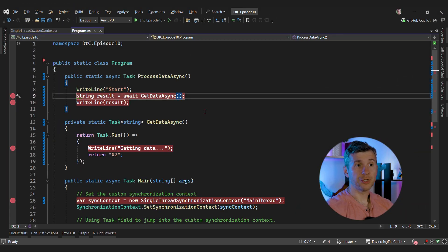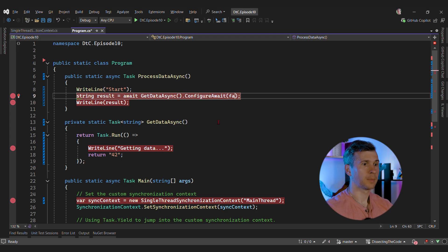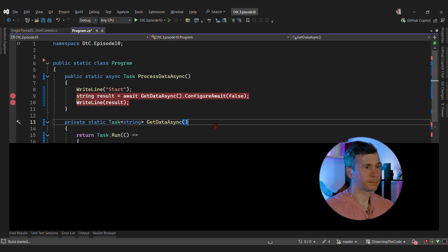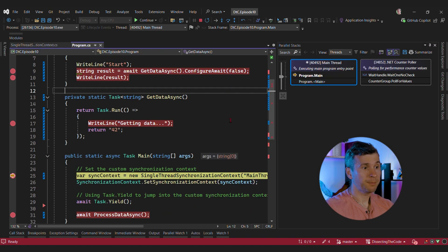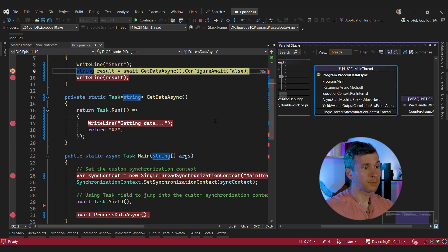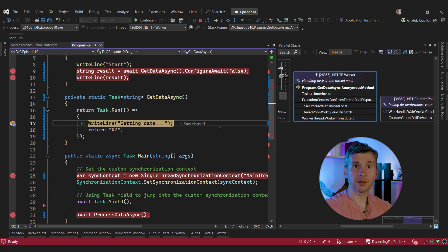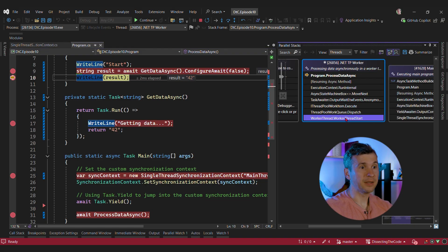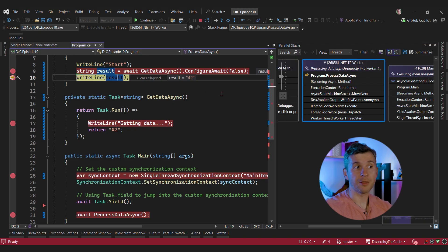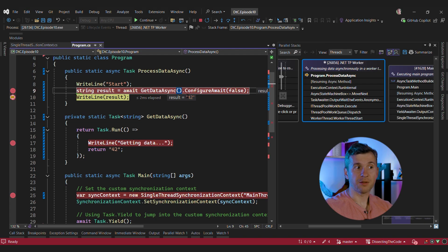Now we can change the code and add ConfigureAwait(false) to see how it impacts behavior. The initial behavior should be the same — we still call this method and it's still executed from a thread pool thread. But the key difference is where line 10 is going to be executed. And as you can see, this is no longer the dedicated thread — instead, this continuation is executed by a thread pool thread. That's what ConfigureAwait does.